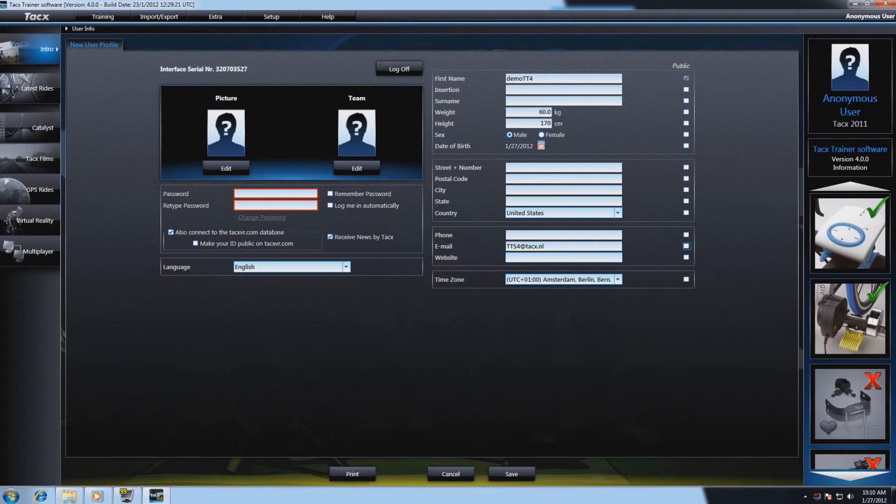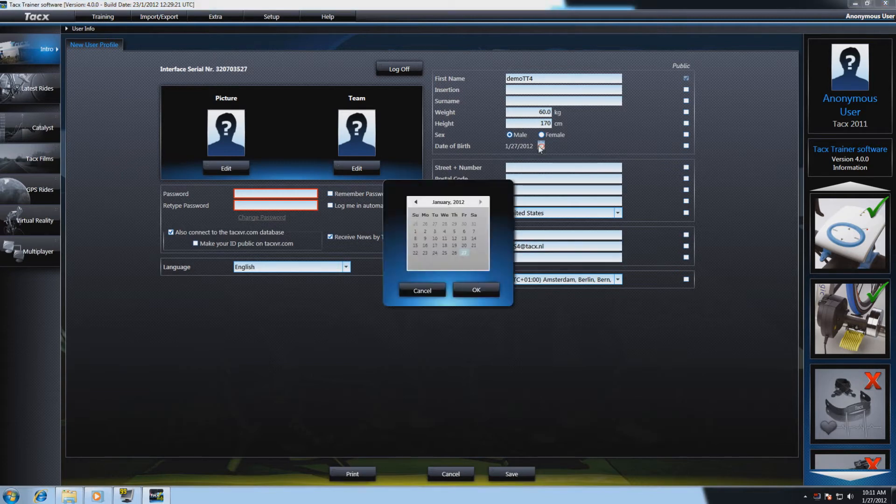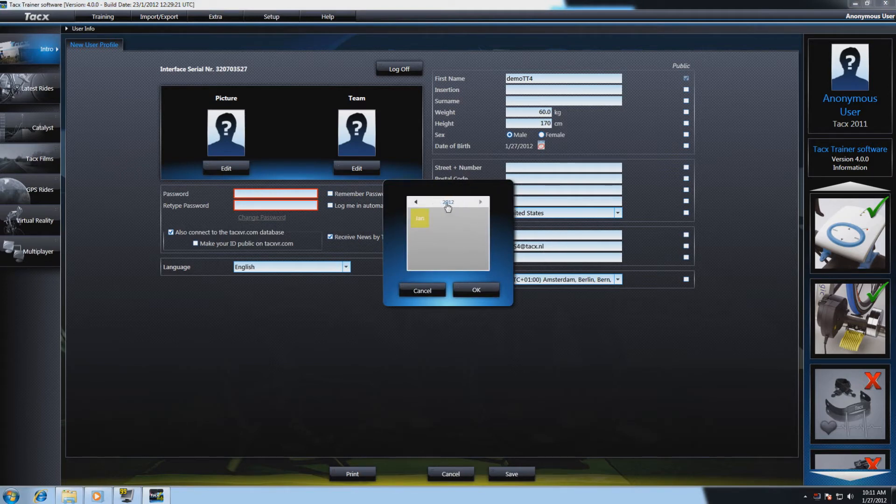You can change the date of birth by pressing on the calendar function. Press on the month to change the selection of year. This way it is easier to scroll to your correct birth date.